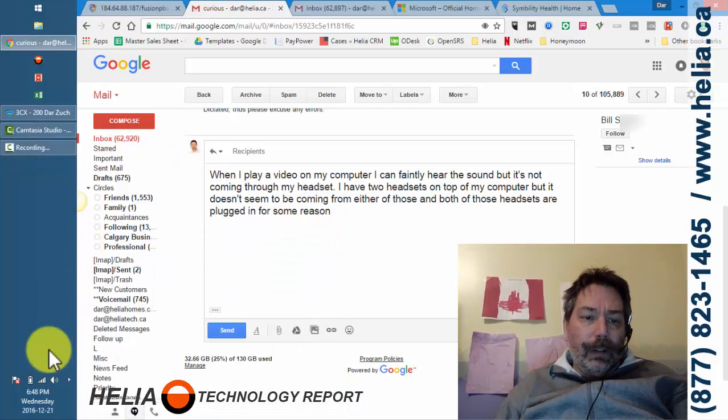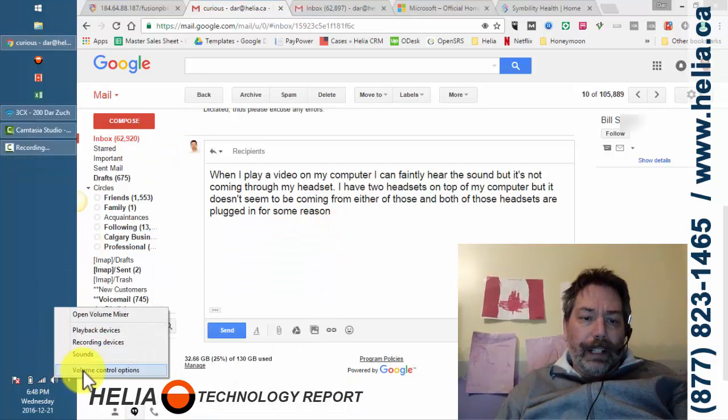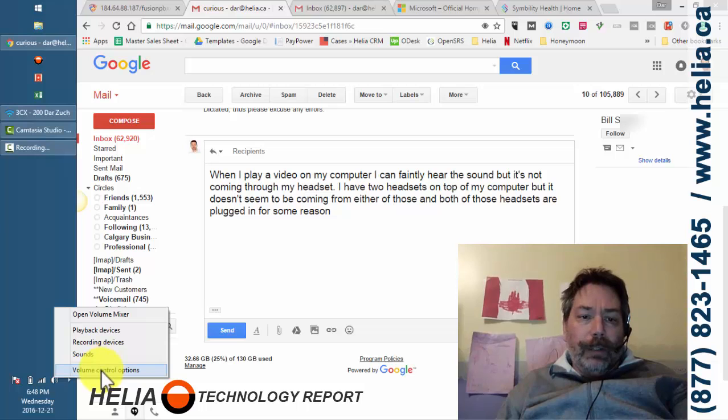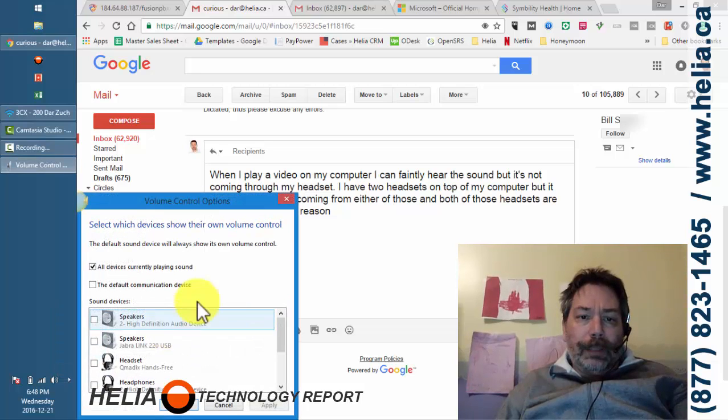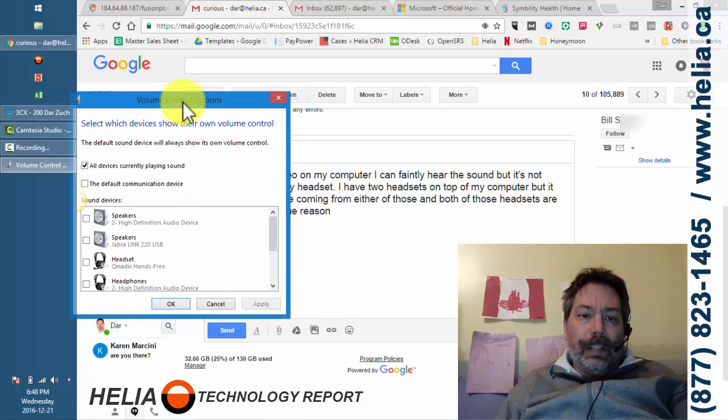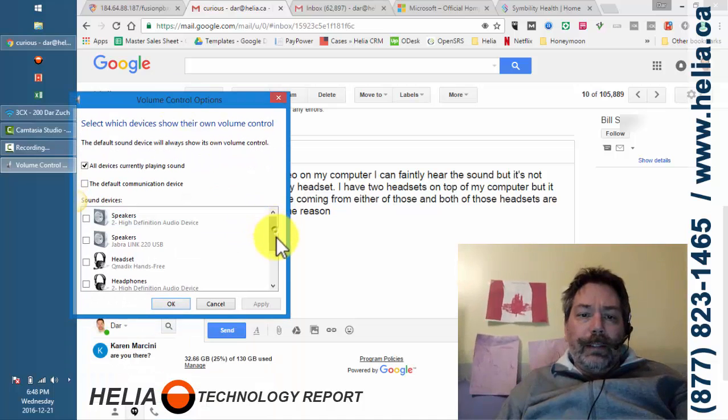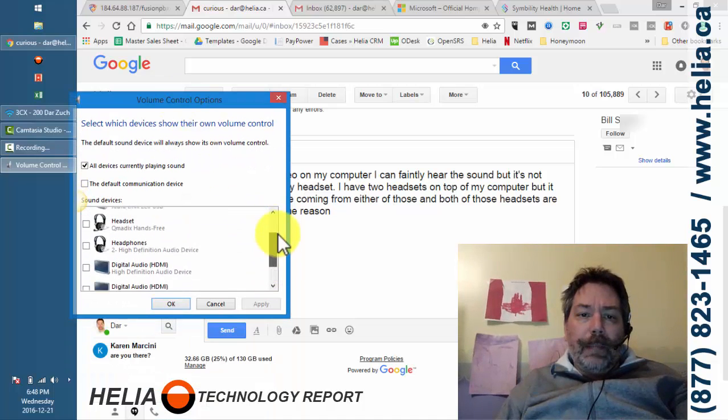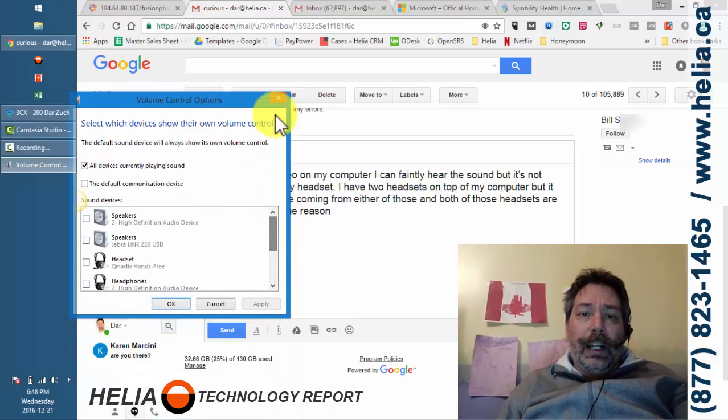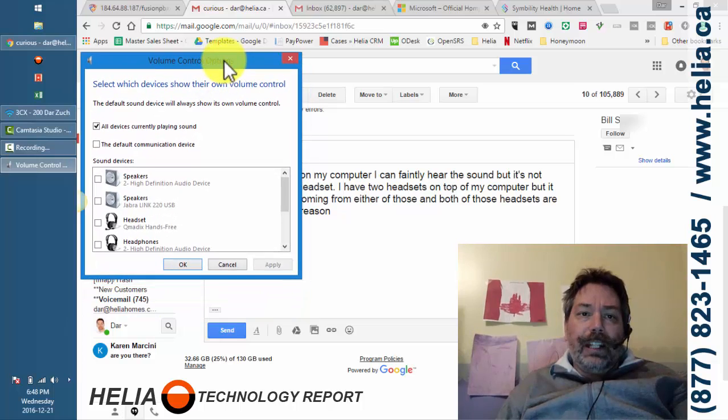And then let's see what else we have here, anything useful. So there's the volume control options and of course you can see all the ones. So what you really want to do is go through this and make sure that the devices that you think it's playing through is actually playing it through.